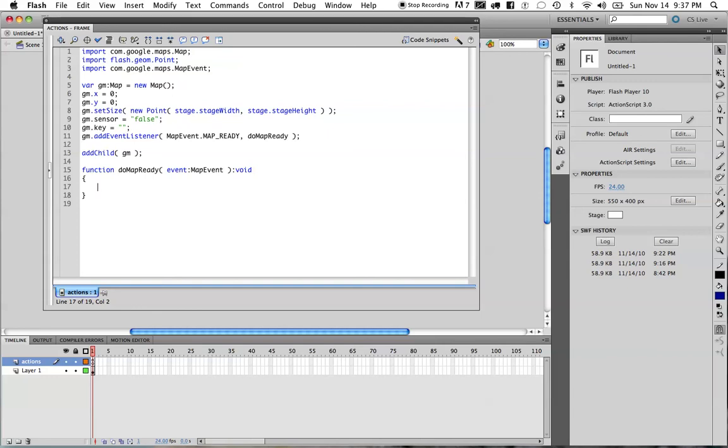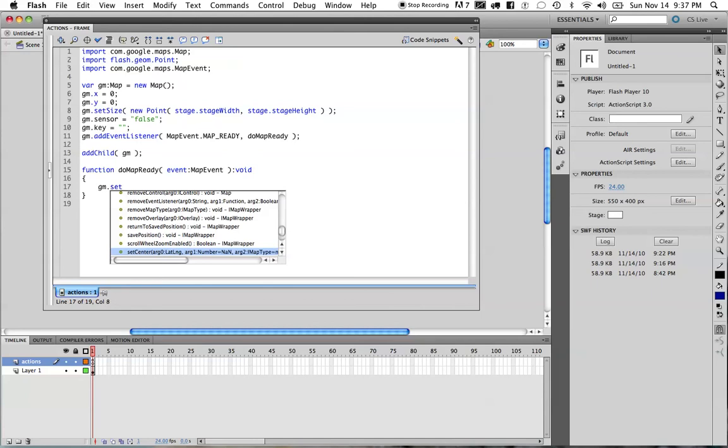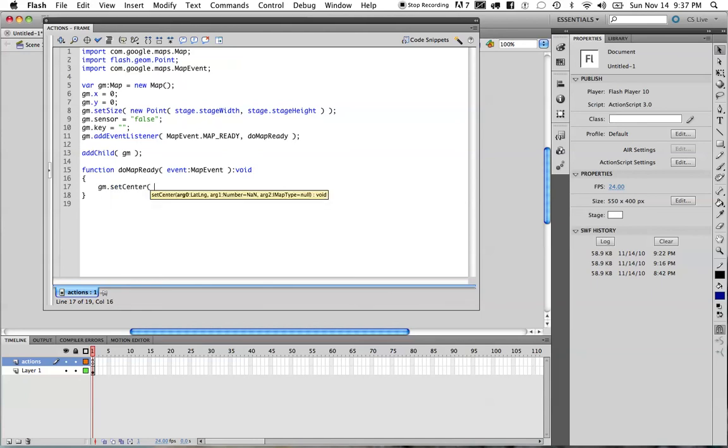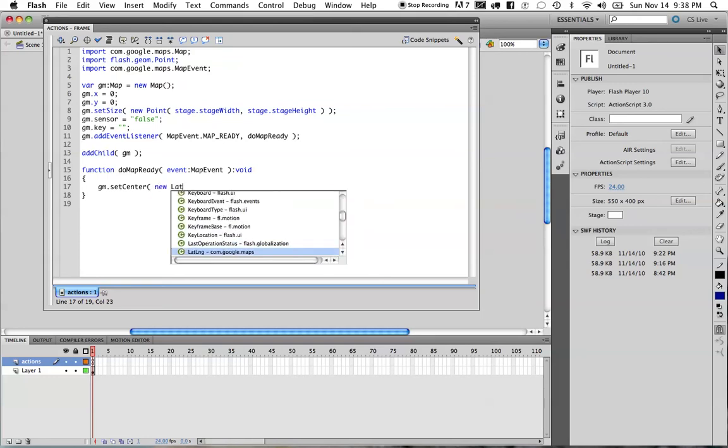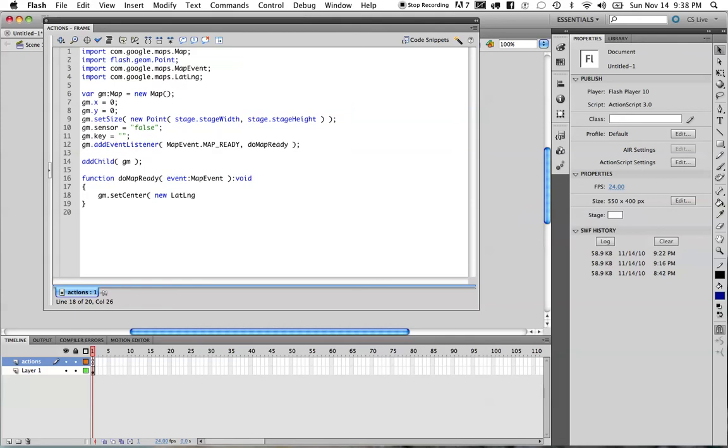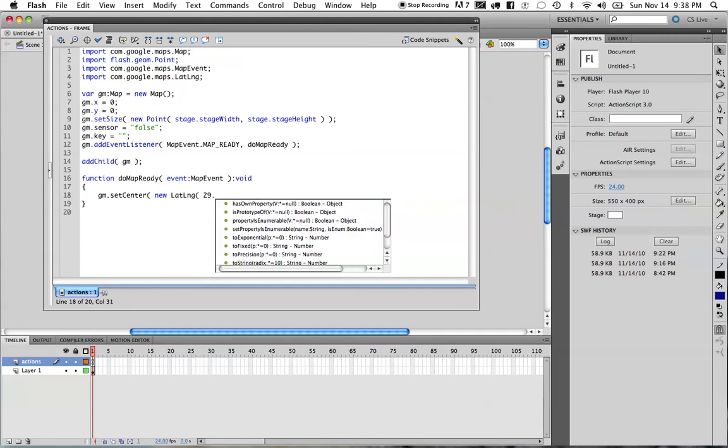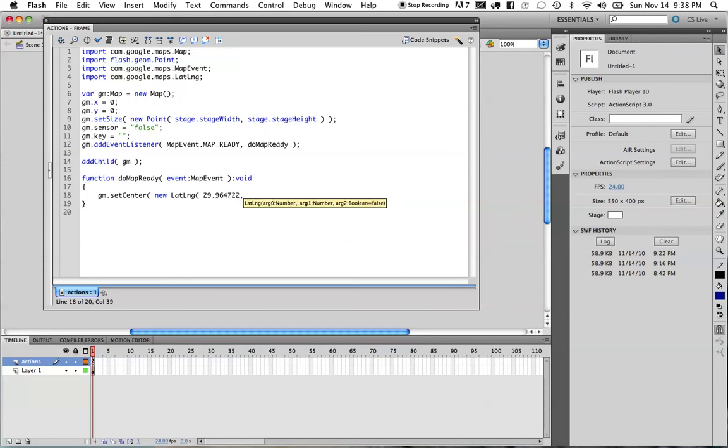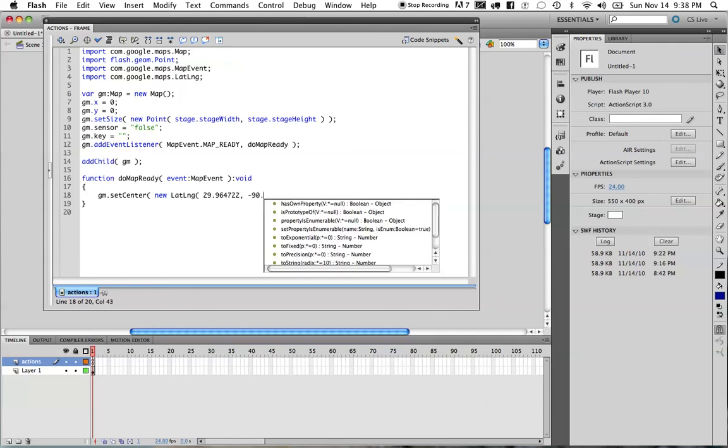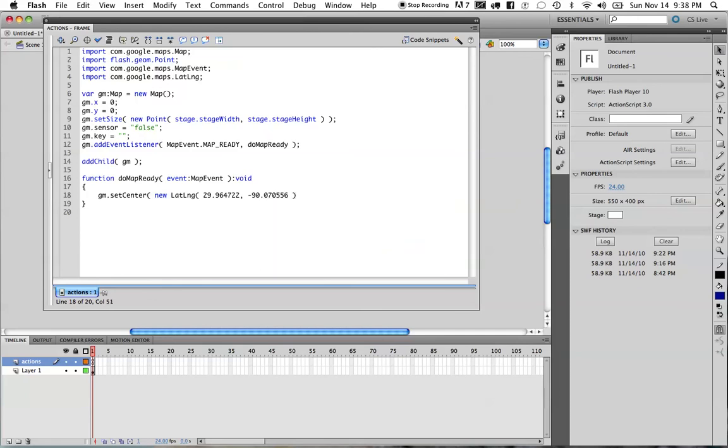Now, with that said, I'm going to tell my instance that I want to set the center. I want it to center my map based on a specific set of latitude and longitude. Now, the latitude and longitude argument is the first argument that's being passed here. And I need to pass that using the latlonge class. So I'm going to create an instance of that and provide it with those values. So let's create a new latlonge. Notice the import statement has been added up above. And my latitude and longitude for New Orleans is going to be 29.964722. And the longitude will be negative 90.070556. So we have that.